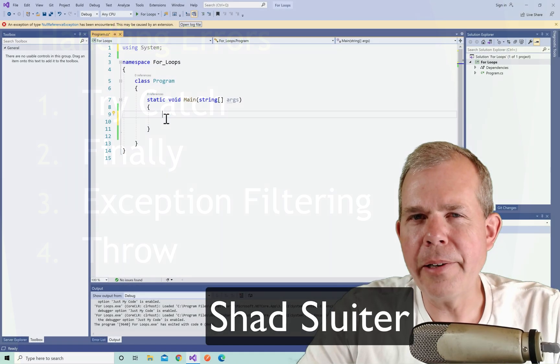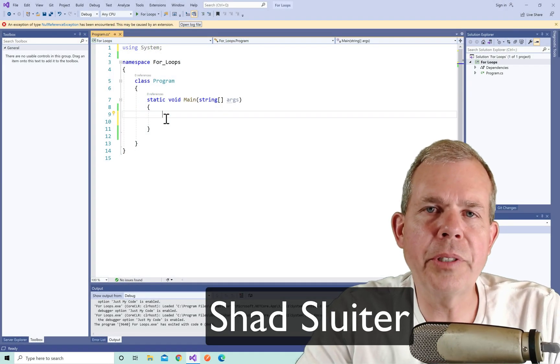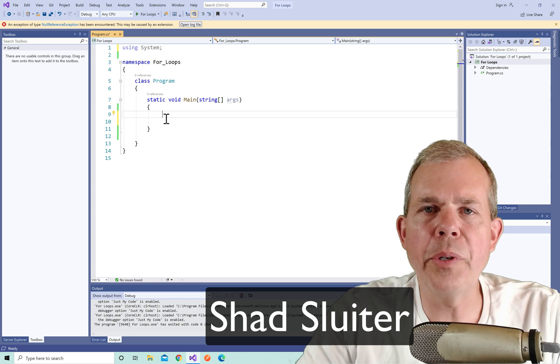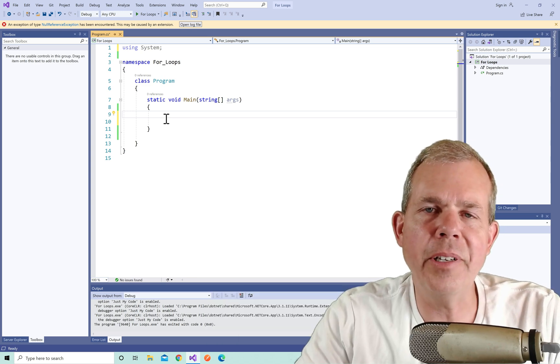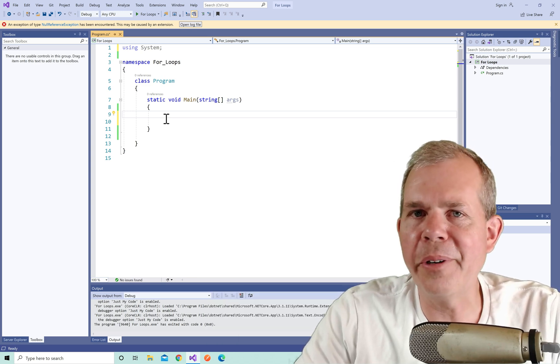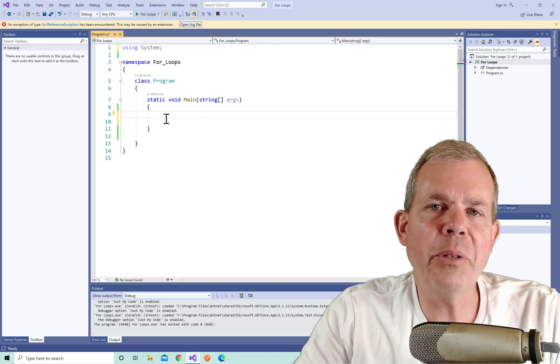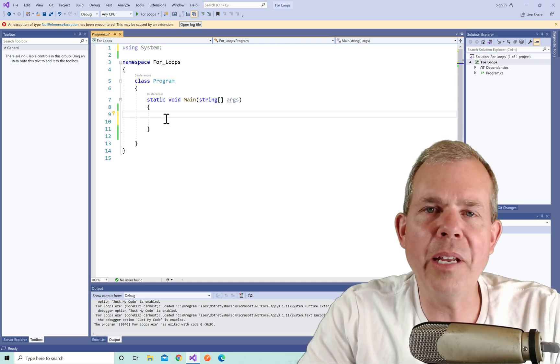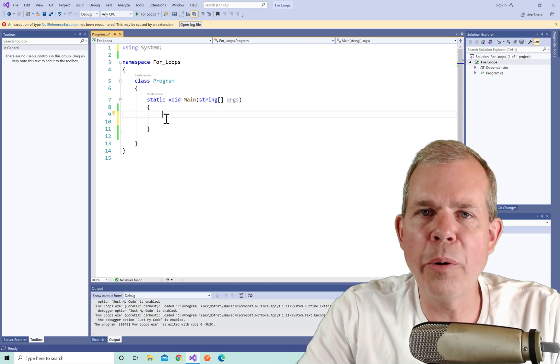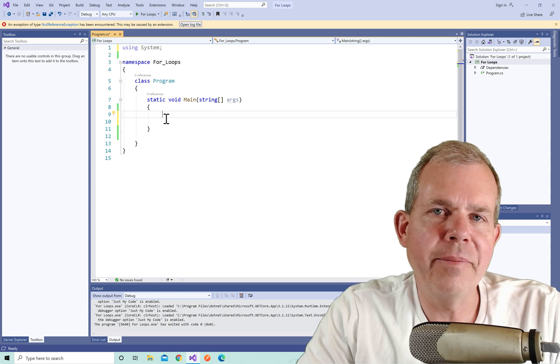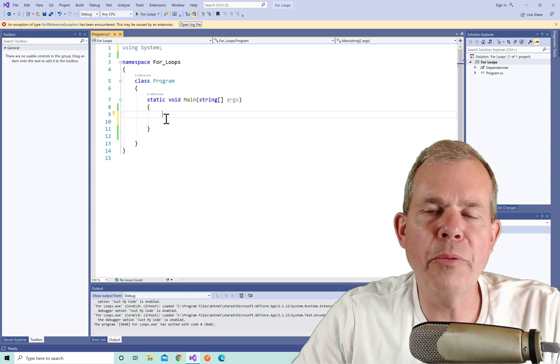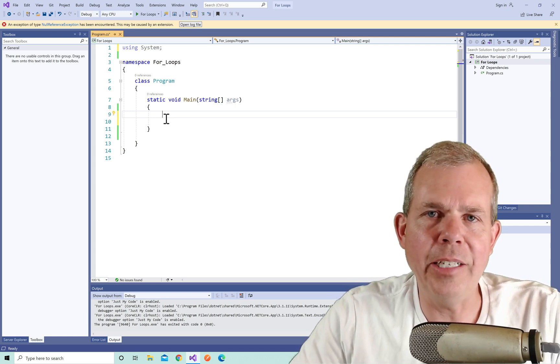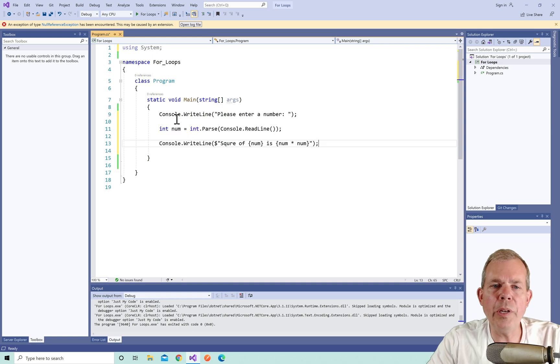My name is Shad Sluder and I'm a professor of computer science and software development at Grand Canyon University. You're welcome to watch over my shoulder as I teach my classes. Most of the videos you see on my channel are used in a course called software development. So let's get started with our examples with try and catch.